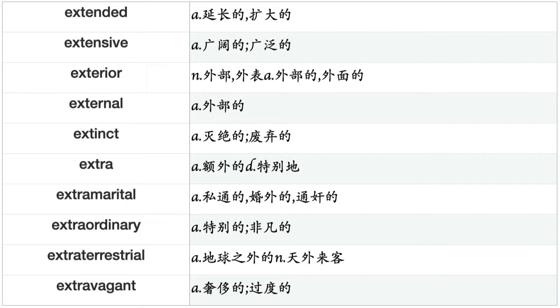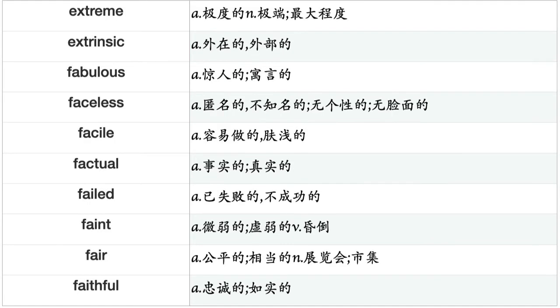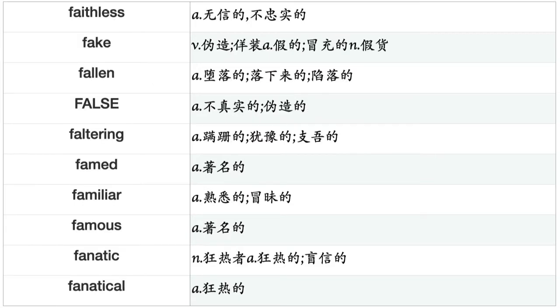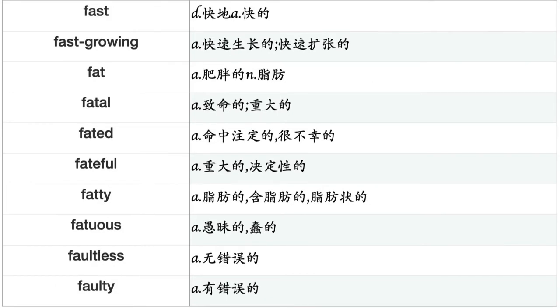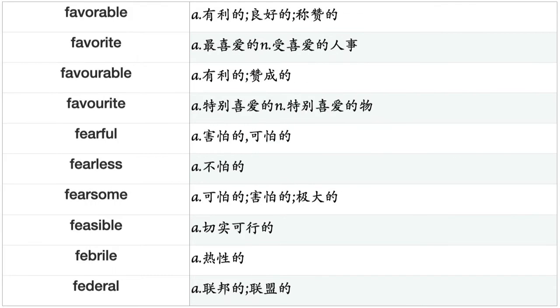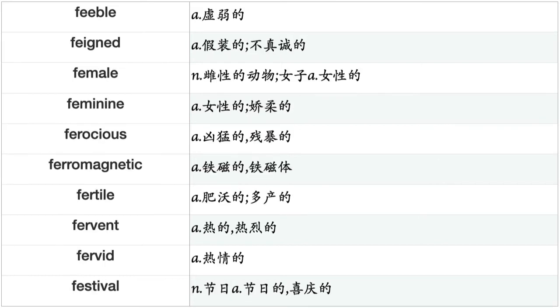Farsighted, farther, fascinating, fashionable, fast, fast-growing, fat, fatal, fated, fateful, fatty, fatuous, faultless, faulty, favorable, favorite, fearful, fearless, fearsome, feasible, febrile, federal, feeble, feigned, female, feminine, ferocious, ferromagnetic, fertile, fervent, fervid, festival, festive, fetching, few, fictional, fictitious, fierce, fiery, fighting, figurative, filial, final, financial, fine, finished, finite, firm, first, firstborn, fiscal, fit, fitting, flagrant, flammable, flashing, flat, flattened, flavorful, flawed, flawless, fleshly.